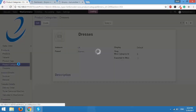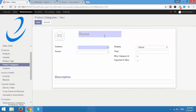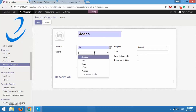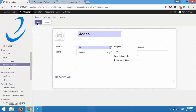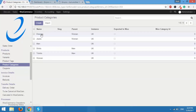As you can see, we already have Women and Dresses added to the product categories. I'll quickly create one more — that's Jeans. Select the instance as UK and parent category I'll set it as Women. Click on save. So six categories here, out of which two are parent categories: men and women. Under the parent category Men we have Shirts and T-Shirts, and under Women we have Dresses and Jeans.